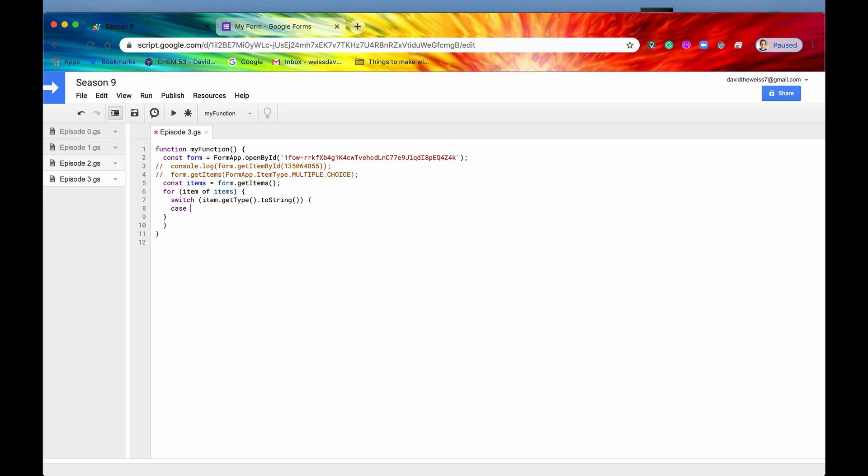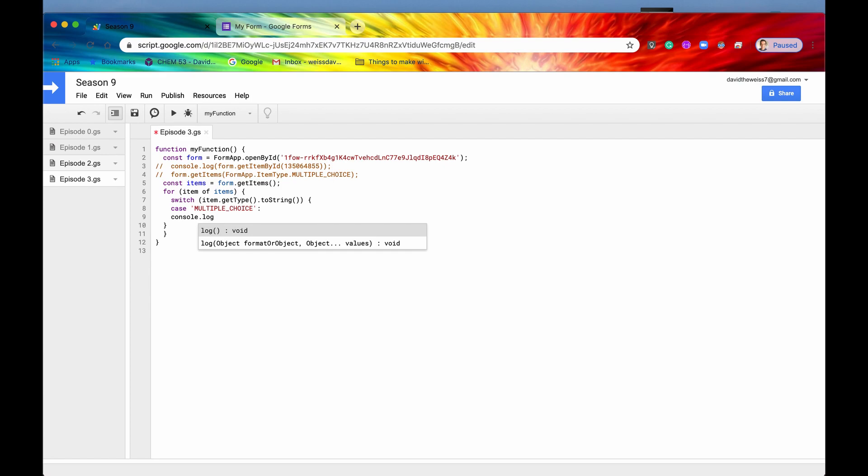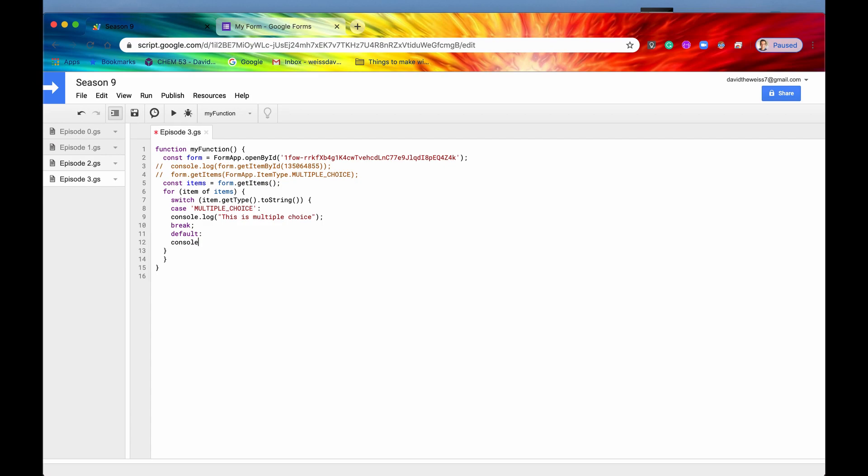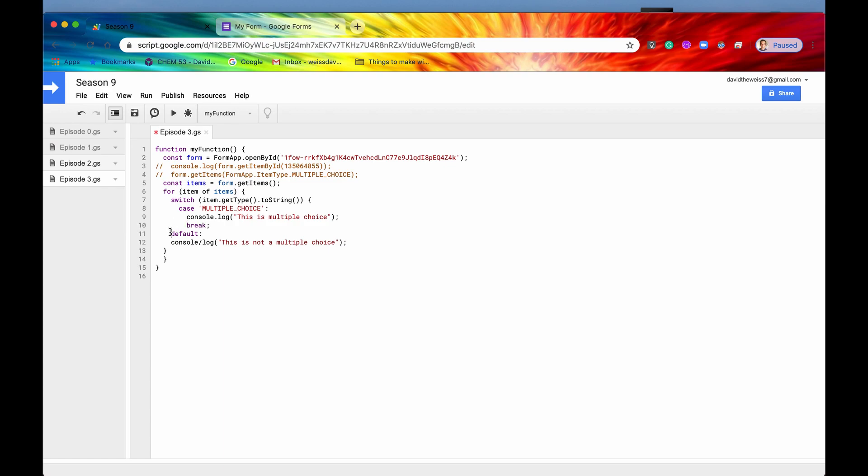So after we have our getType method right here, we're going to have to actually convert that to a string. So say toString. And then you can set up a whole bunch of cases. You can say, again, I'm just going to do this very quickly. I'm not going to write down all the cases. In this type of scenario you would want to write down every single type of case that you want to deal with. But let's just say if it's a multiple choice, we'll console log this is multiple choice. And then we'll put a break statement. And then we'll just go right to the default, and we'll say console.log, and then we'll just put this same message, but we'll say this is not a multiple choice.